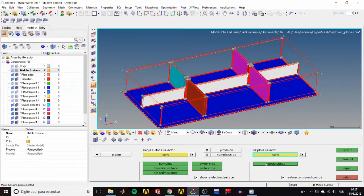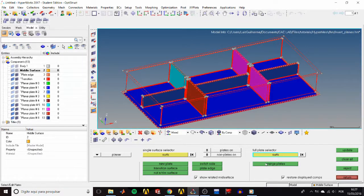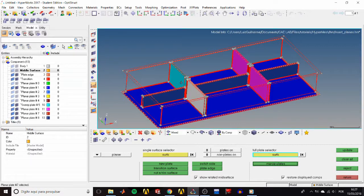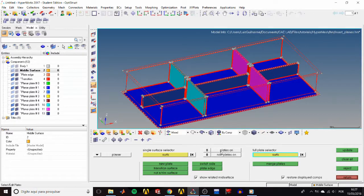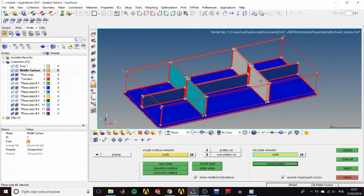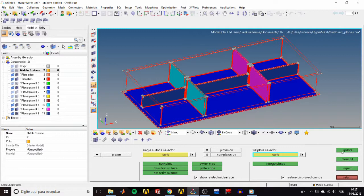Let's do the same thing for the perpendicular ribs. So select these two, merge plates. Select these two others and merge plates again. Then click update, and when it's finished click return.